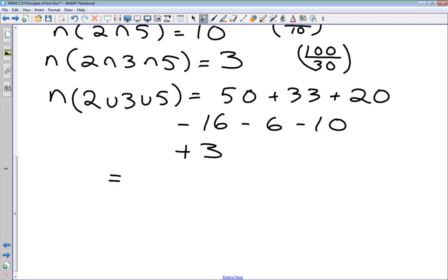Putting it all into the formula: 50 plus 33 plus 20, minus 16, minus 6, minus 10, plus 3. Punching this into our calculator, we end up with 74. So there are 74 integers between 1 and 100 that are divisible by 2, 3, or 5.